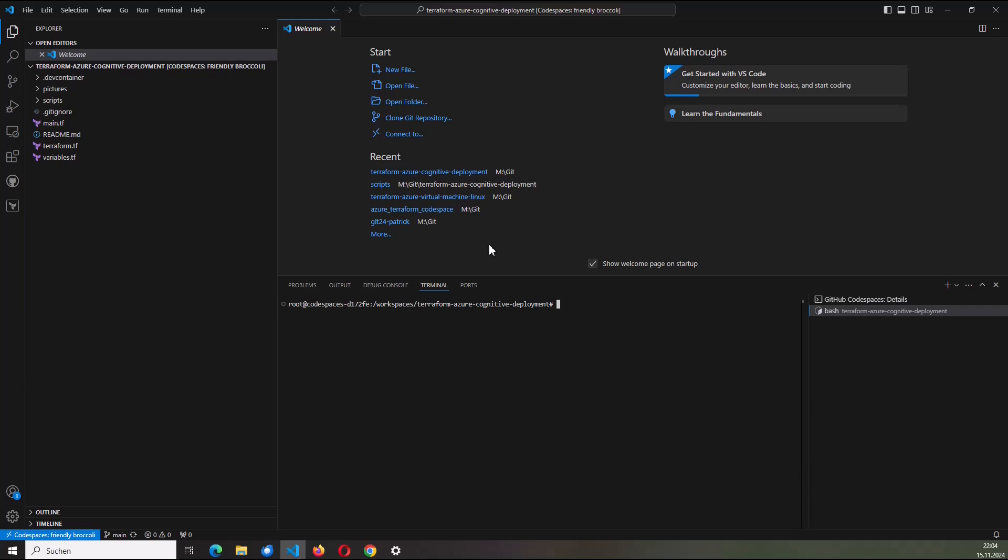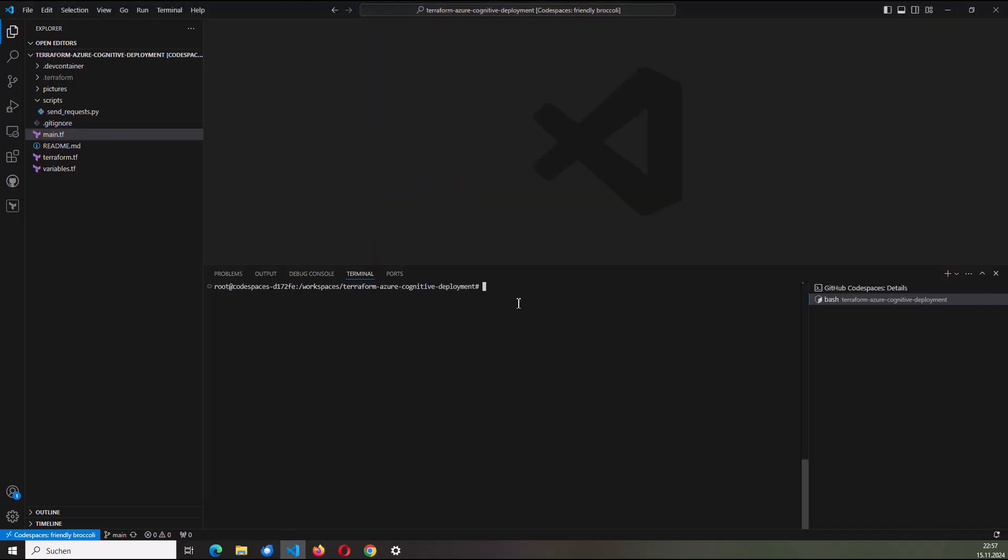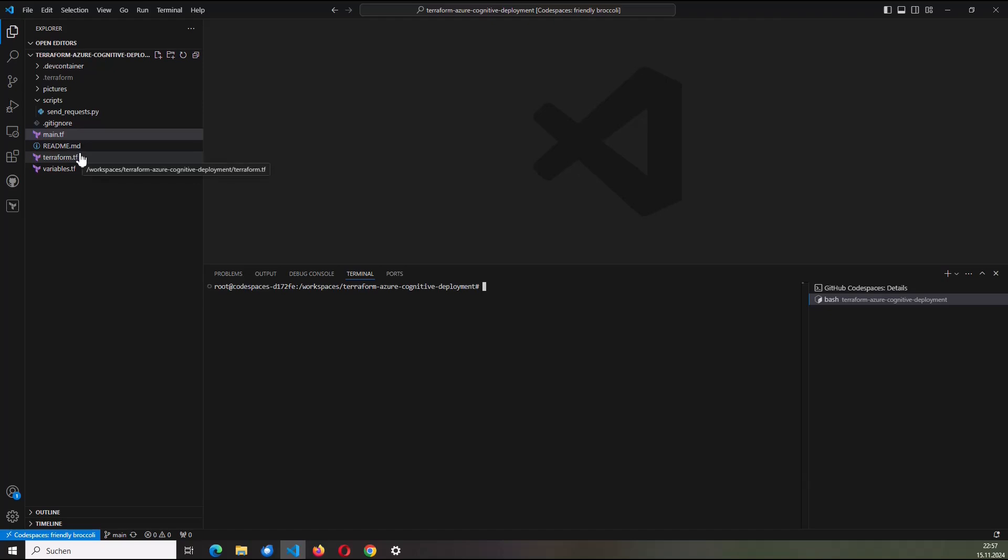And now it's about to make a deep dive on the Terraform configuration. All right. So I set up my development container containing all the necessary tools which I need to provision the OpenAI service using Terraform. But before I do that, I would like to explain my Terraform configuration. It contains three files: the main.tf, the terraform.tf, and the variables.tf.